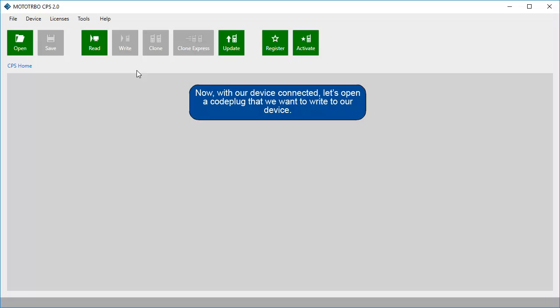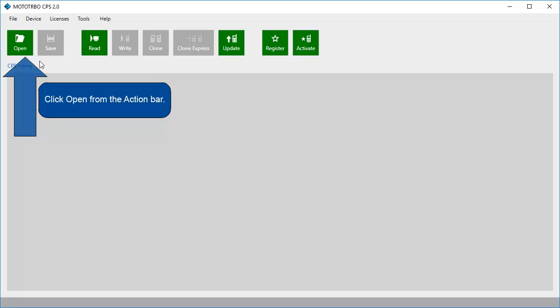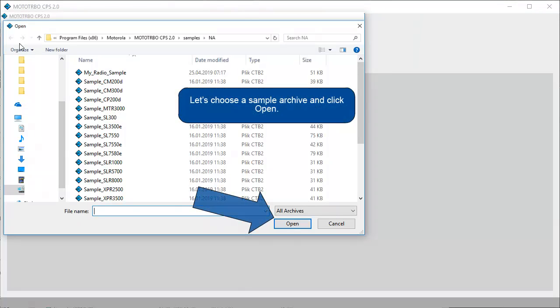Now, with our device connected, let's open a code plug that we want to write to our device. Click Open from the action bar. Let's choose a sample archive and click Open.